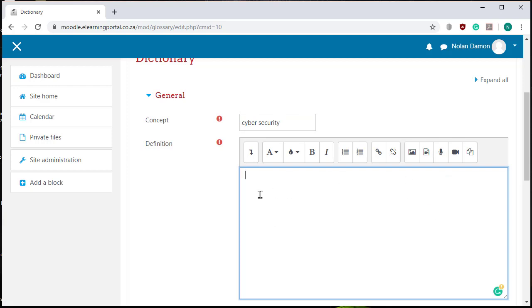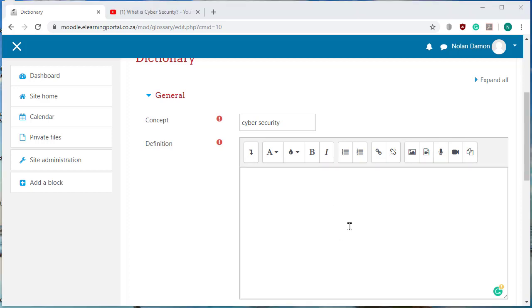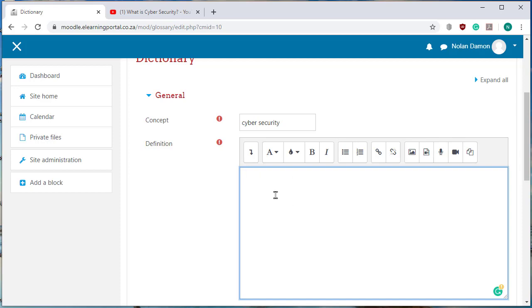a definition, a video, audio, image or text. I want to add a cyber security definition and a video on cyber security in here.